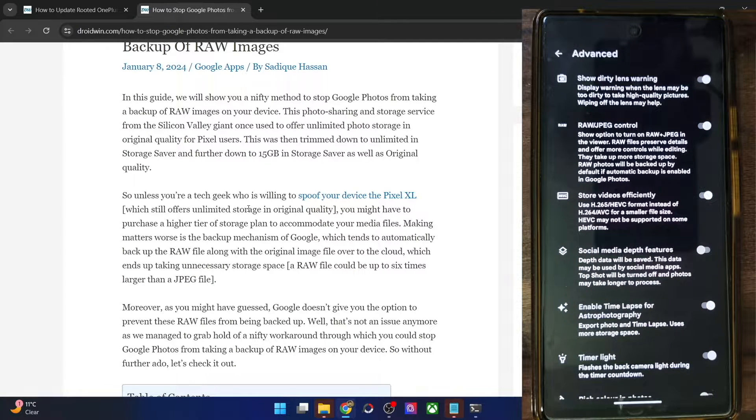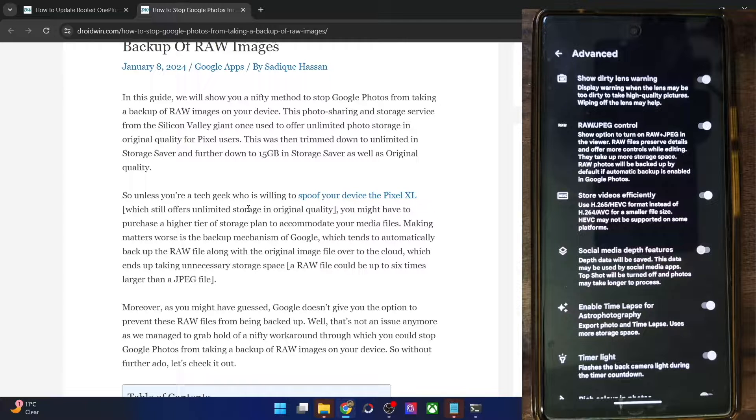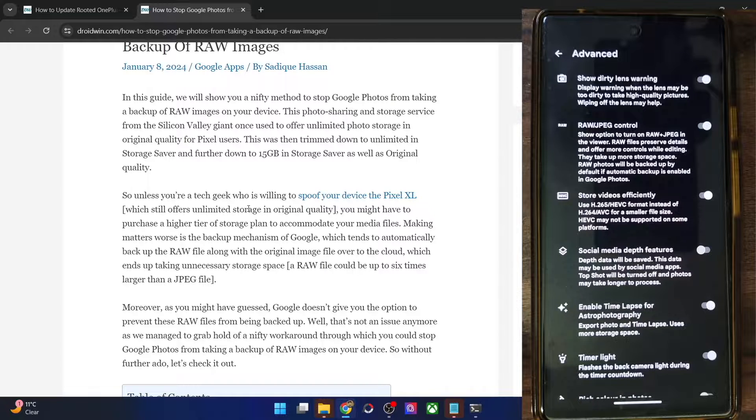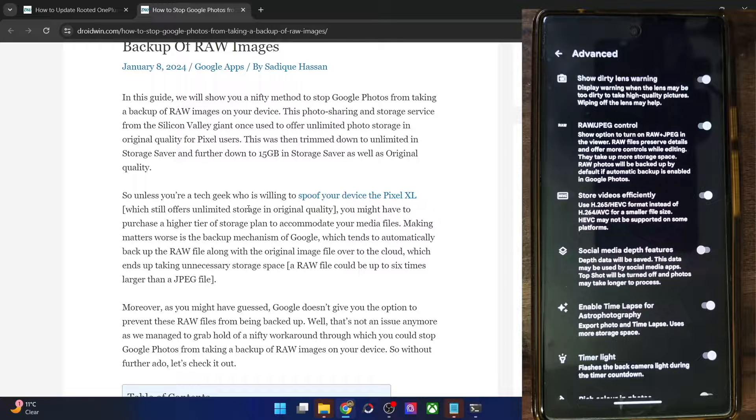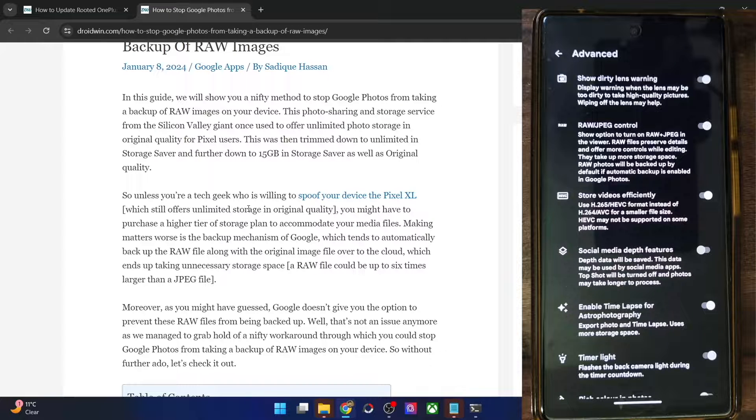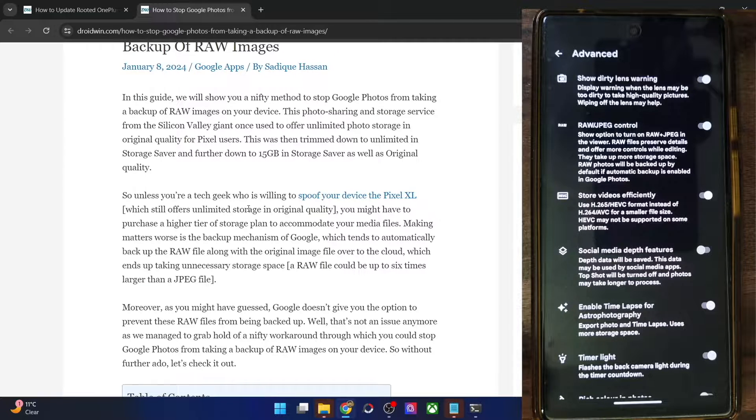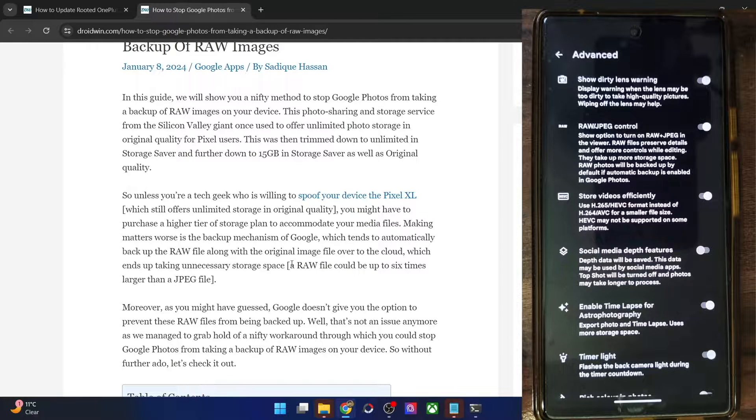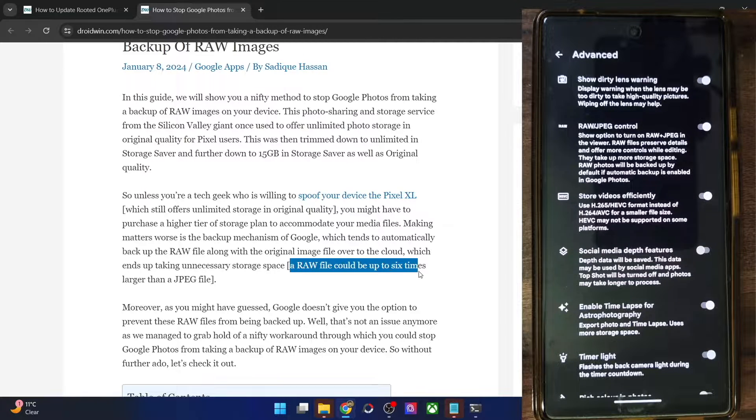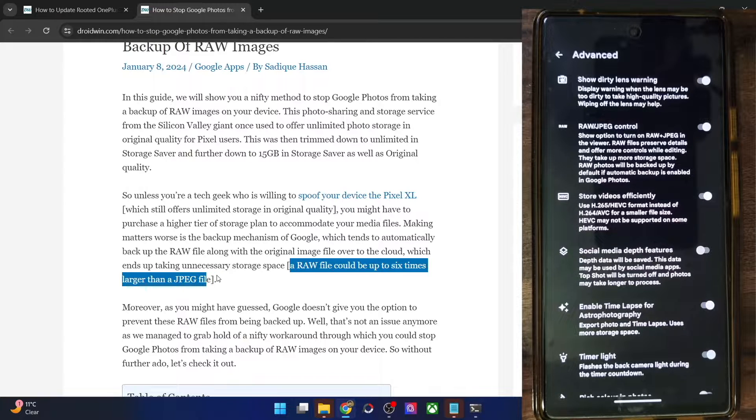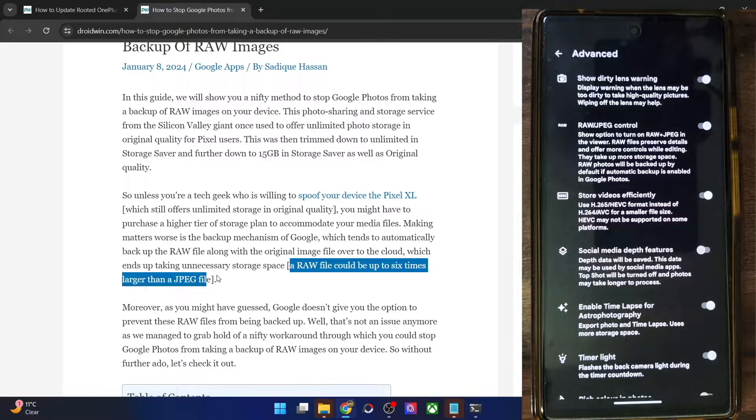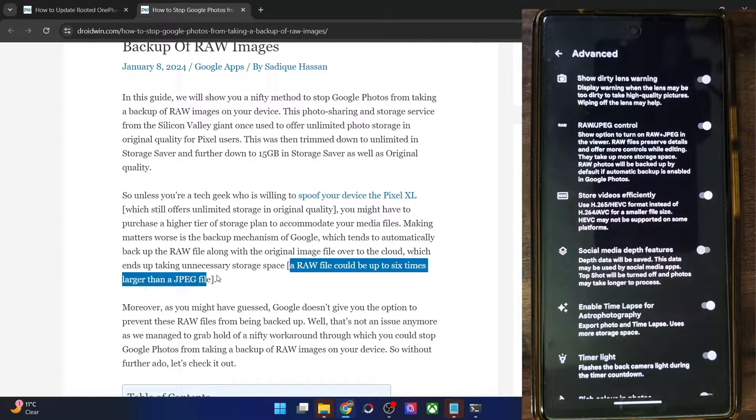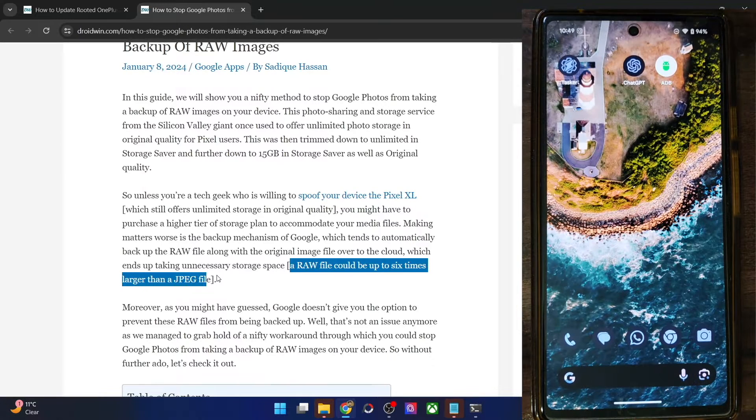So if you have enabled RAW photo, then your camera will take both the JPEG and RAW images and it will automatically upload both this RAW and JPEG to the Google Photos. You don't have any manual control to stop the RAW images from being backed up onto Google Photos. And as you might be aware, the RAW file takes up to six times of more storage space than the JPEG file. So in this video, we will show you how to stop Google Photos from backing up a RAW file.